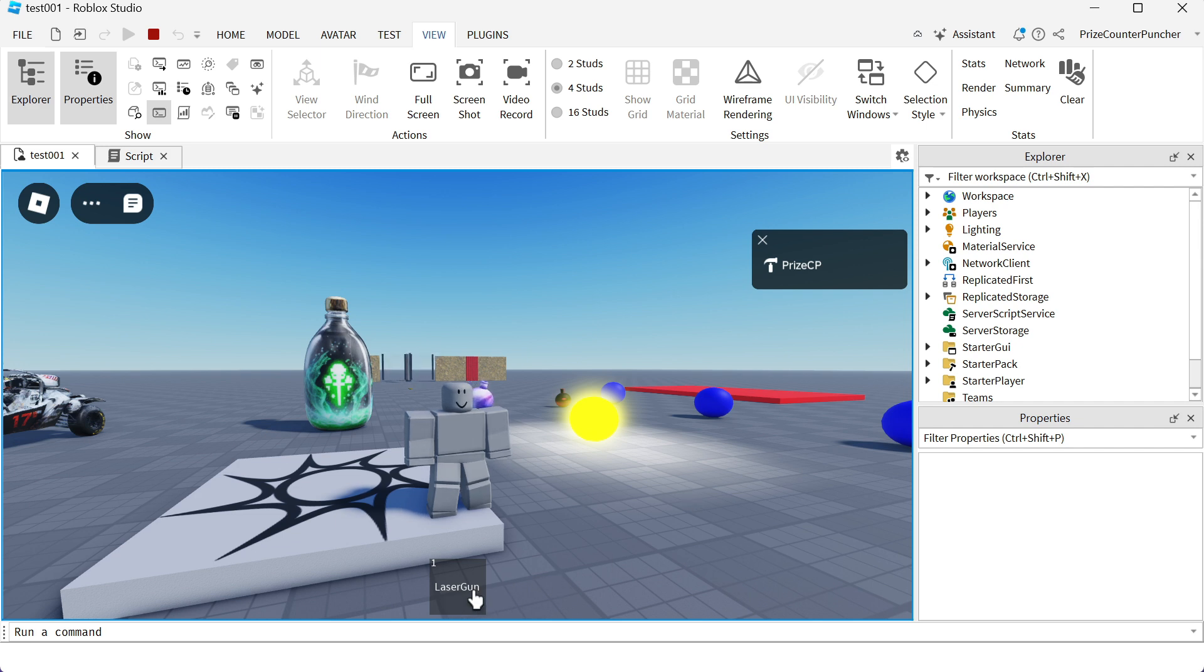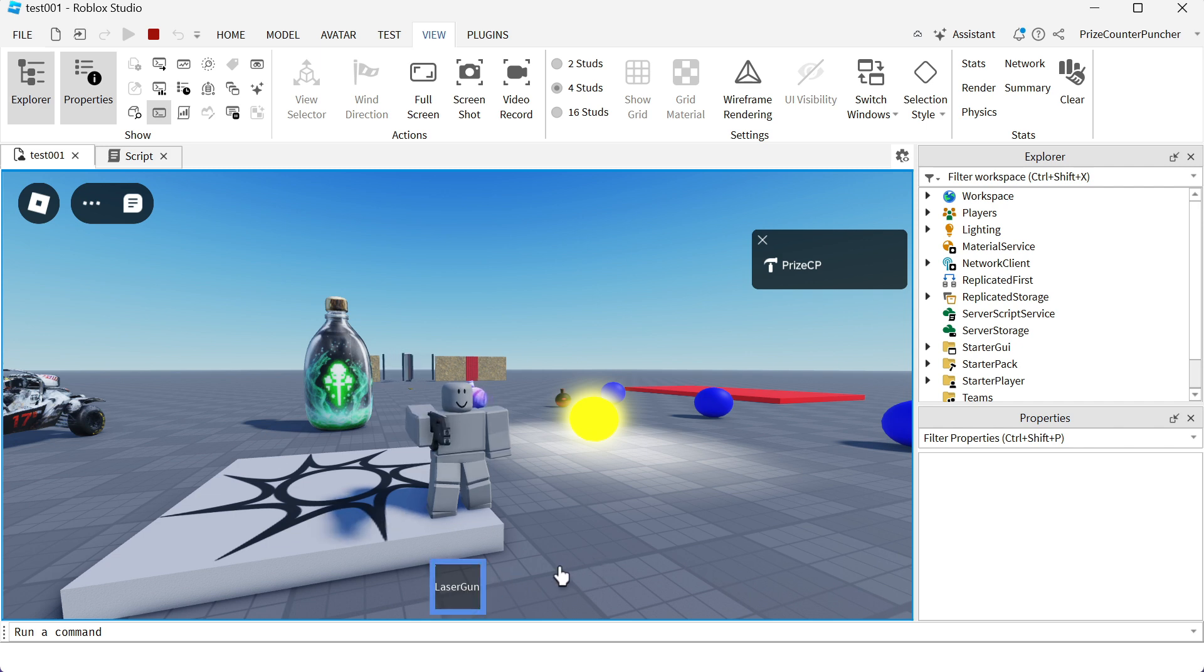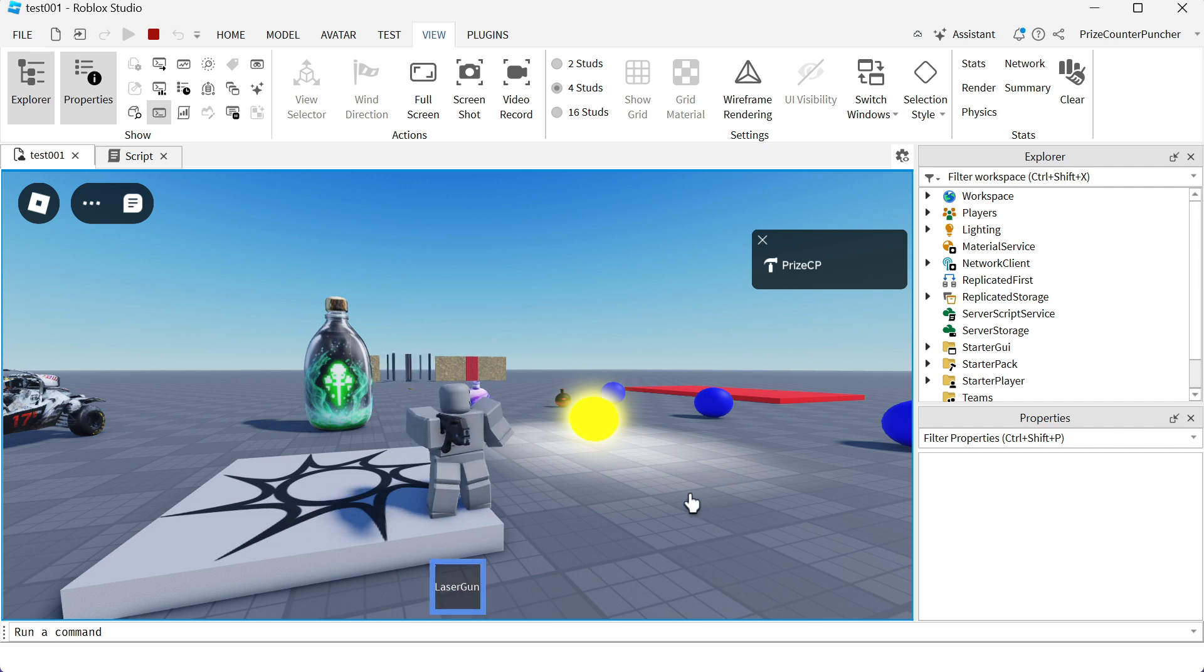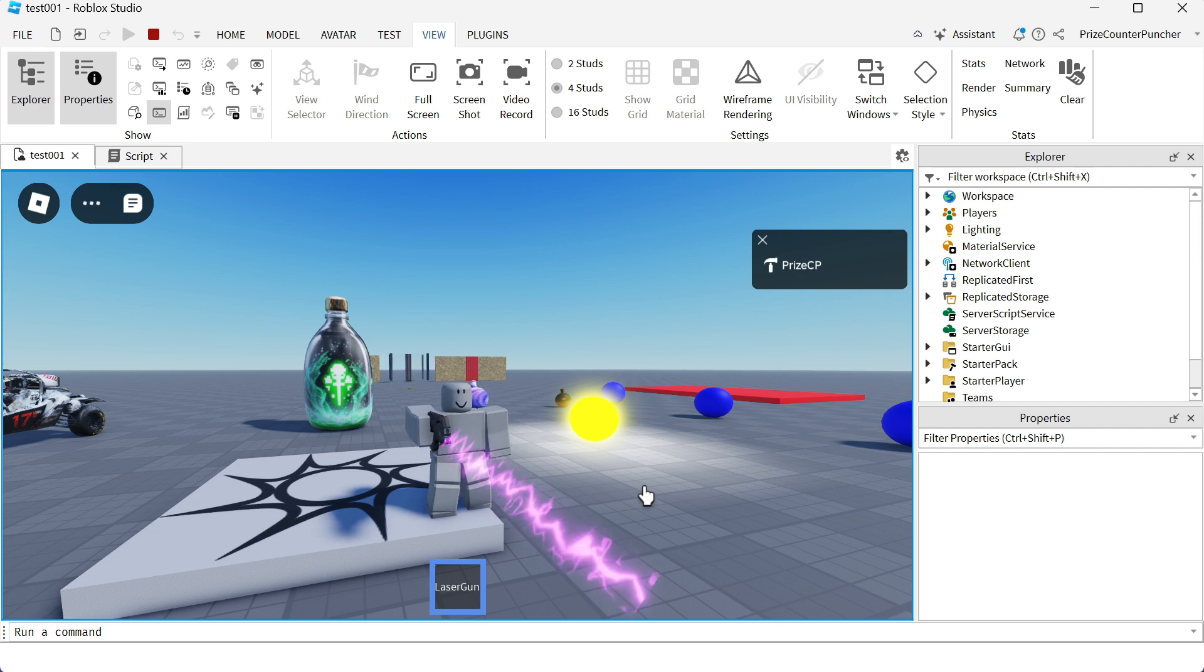The first event is fired when the tool is equipped. The second event is fired when the tool is unequipped. And the third event is fired when I have the tool out, it is equipped, and I fire the tool. It fires the activated event.